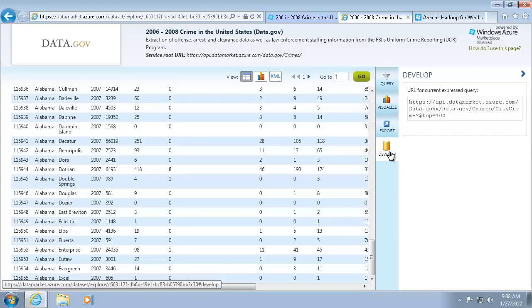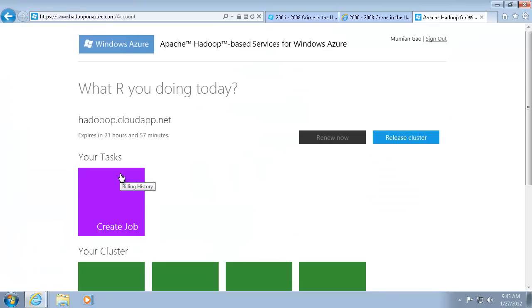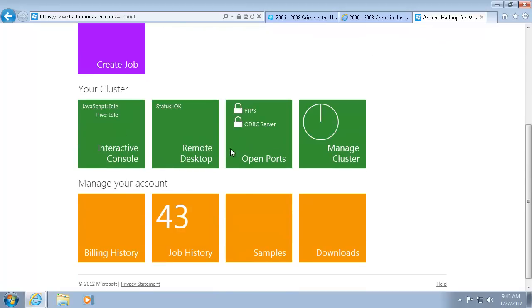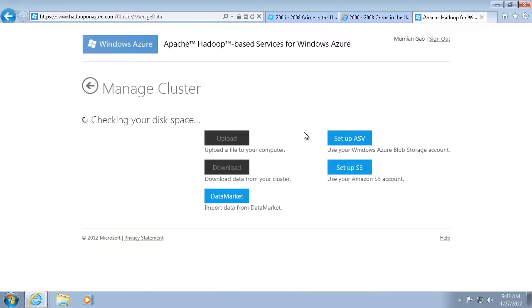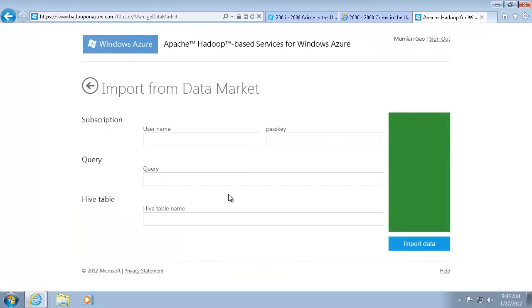Now I have all the information needed from Windows Azure Marketplace. The next step is to import the data. Sign in to the Hadoop on Windows Azure site. Choose Import Data from Data Market.